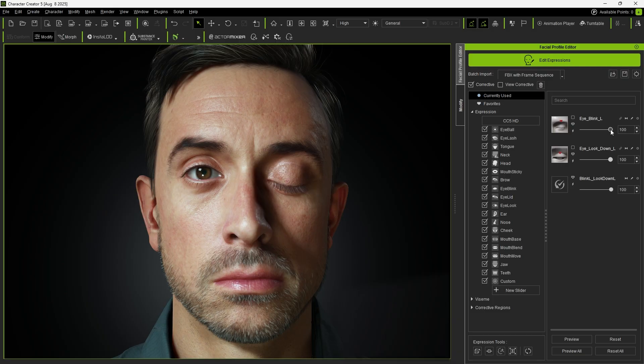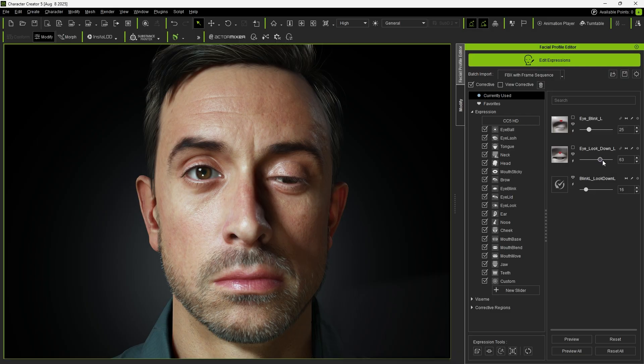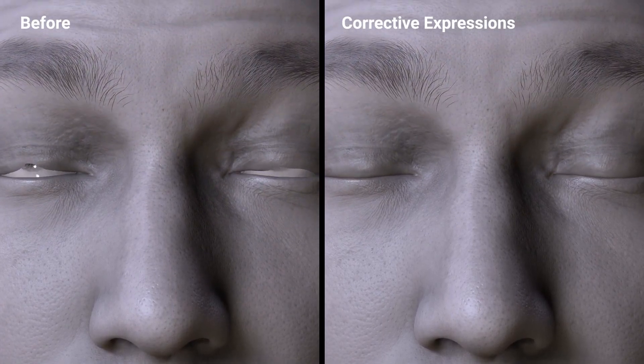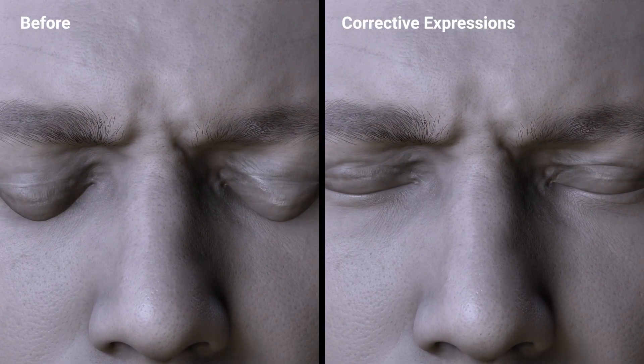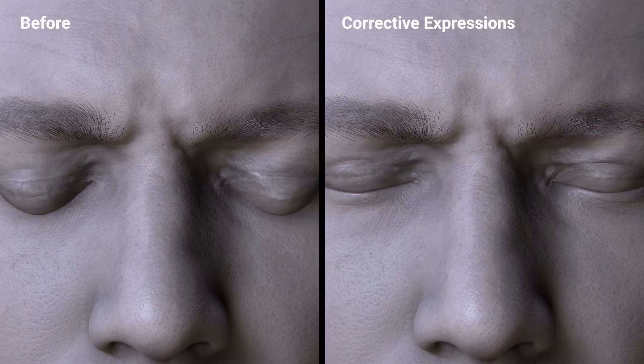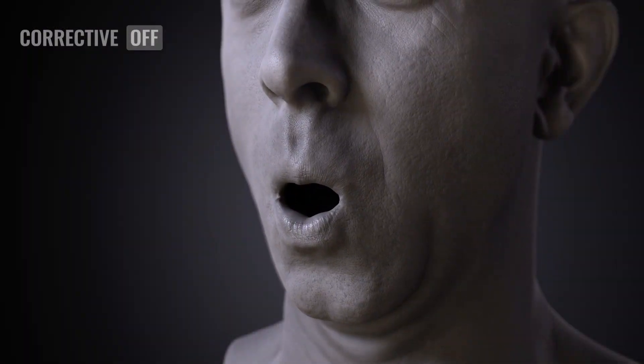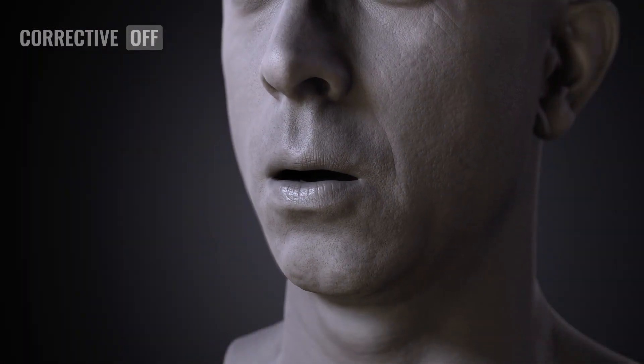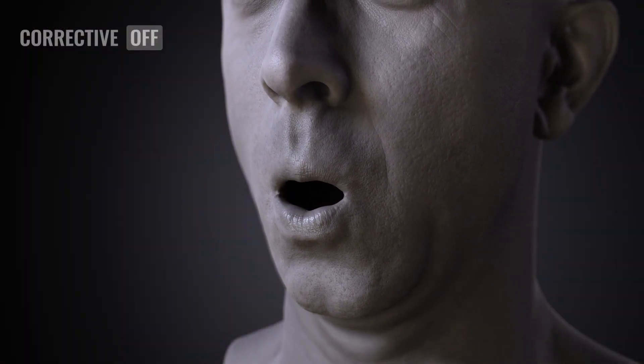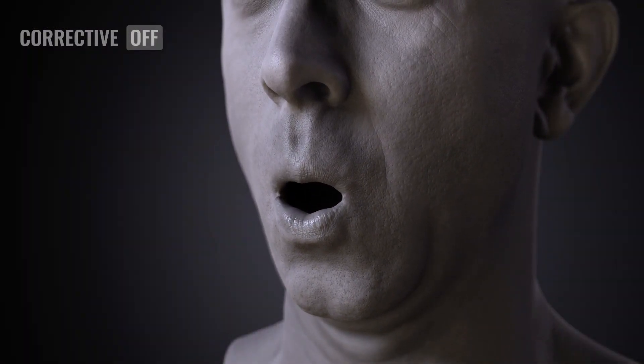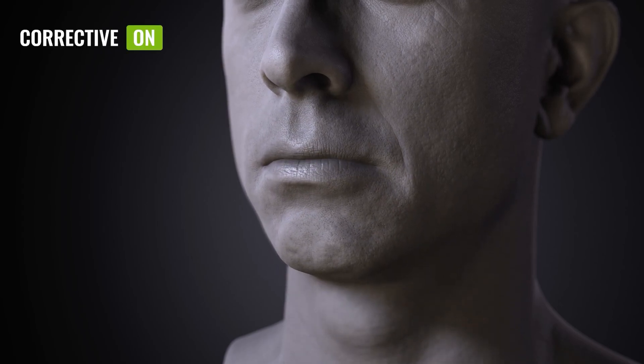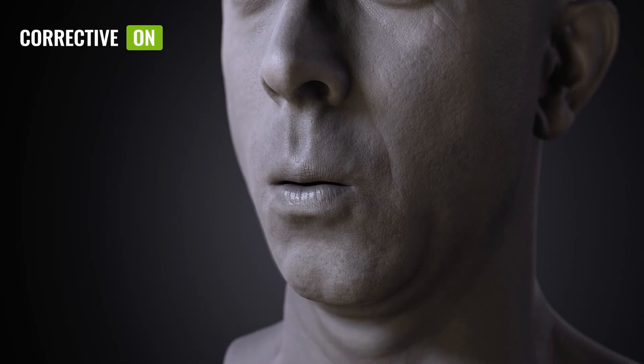No matter how we adjust the Expression Morph sliders, the corrective sliders auto-adjust to compensate. Corrective sliders are particularly effective at preventing unnatural results. For instance, in the previous Profile, a pouting expression would leave the lips partially open. With corrective shapes, this issue is resolved, and the lips now close naturally.